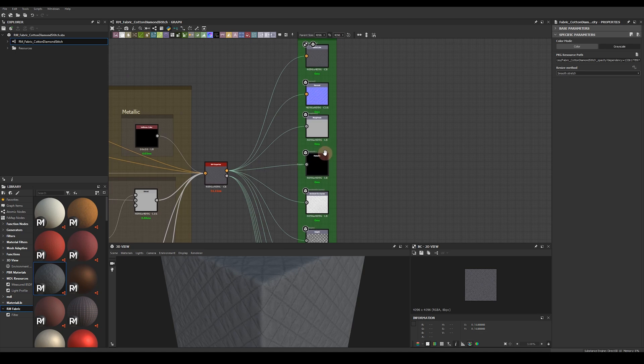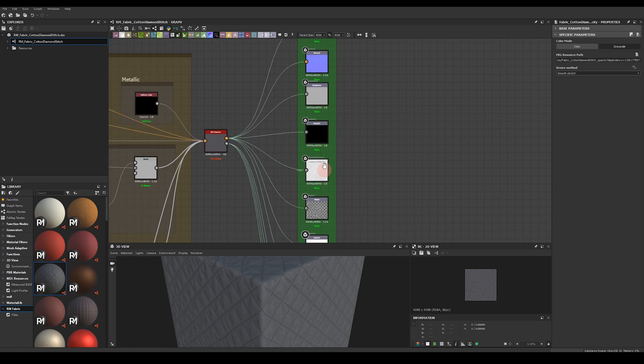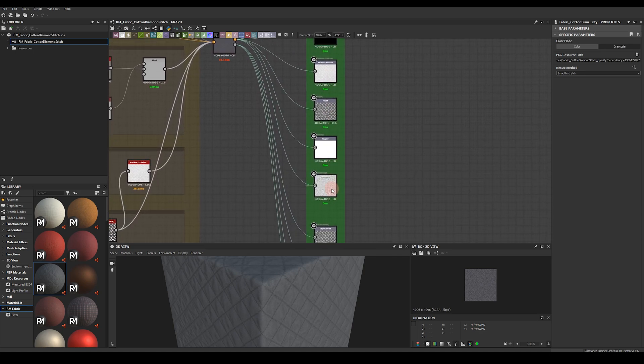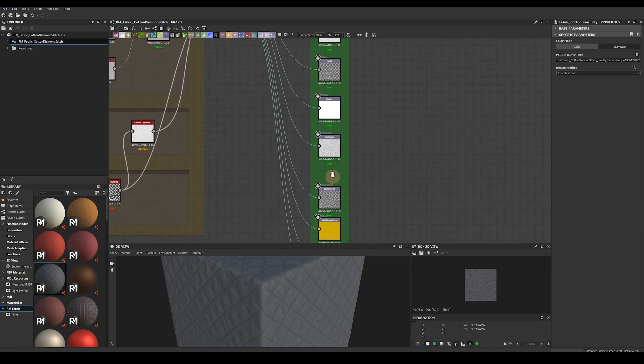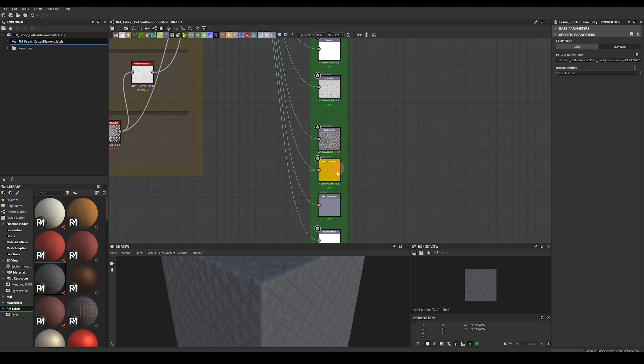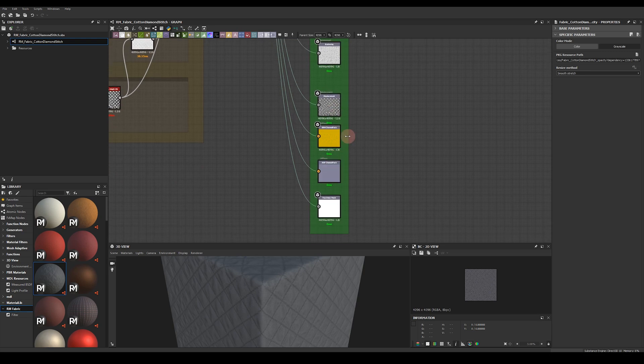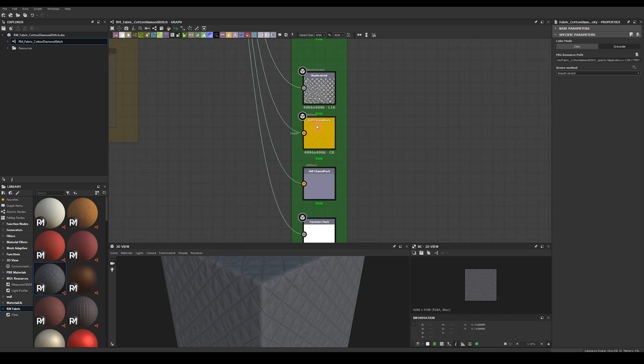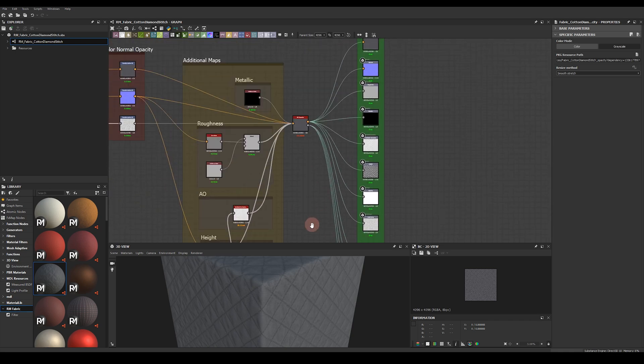So base color, normal, roughness, metallic, ambient occlusion, height, opacity, opacity scattering as well as displacement, two channel pack textures and a fuzziness mask. These four outputs are generally used for Painter and the channel pack textures are used for my Unreal fabric pack. So they comprise of scattering, roughness, metallic and ambient occlusion, height and fuzziness mask.